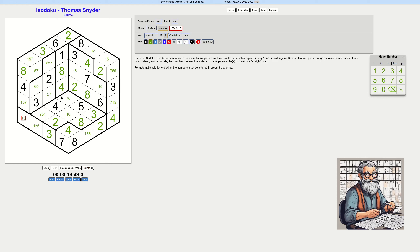How is this going to resolve itself? There is a seven here somewhere. We need a one here, so this isn't a one — one of those two is a one. To have a one in this region means this isn't a one, so this is a five.